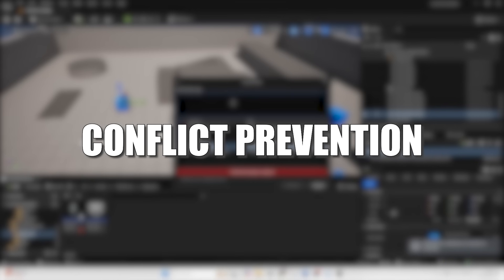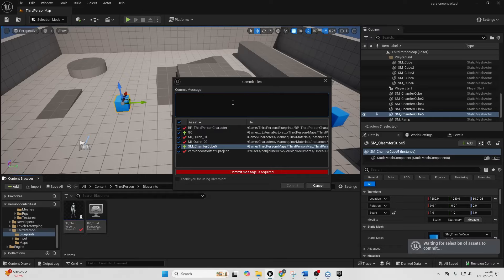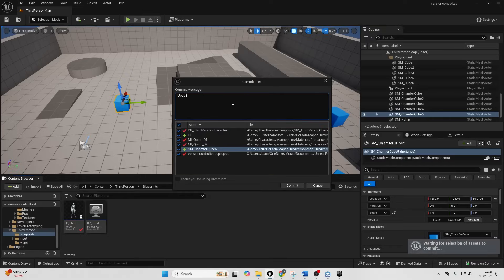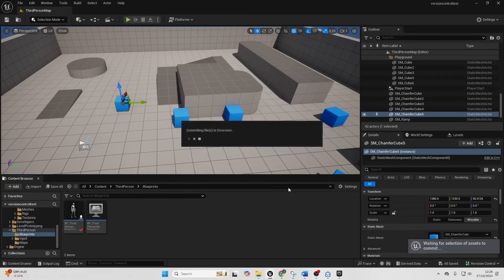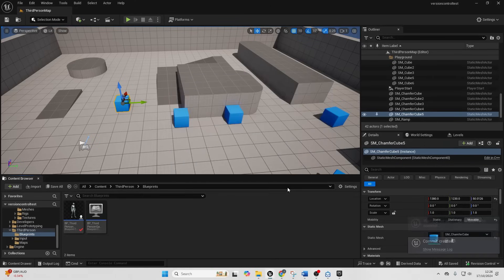Conflict prevention. Diversion automatically soft-locks files when you edit them. So if you're working with multiple teams, it would warn them. That way, they don't overwrite your work. Your changes save privately to the cloud and are only shared when you commit.